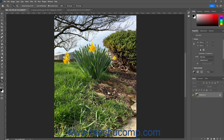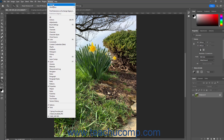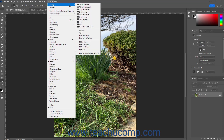You can also tile and cascade opened document windows in Photoshop. To tile opened document windows in Photoshop, select Window, Arrange, Tile from the menu bar.